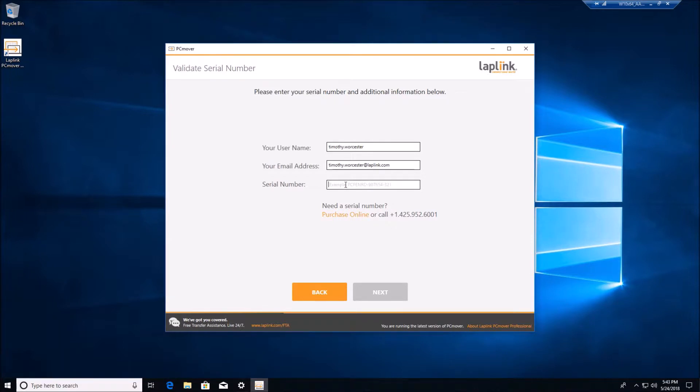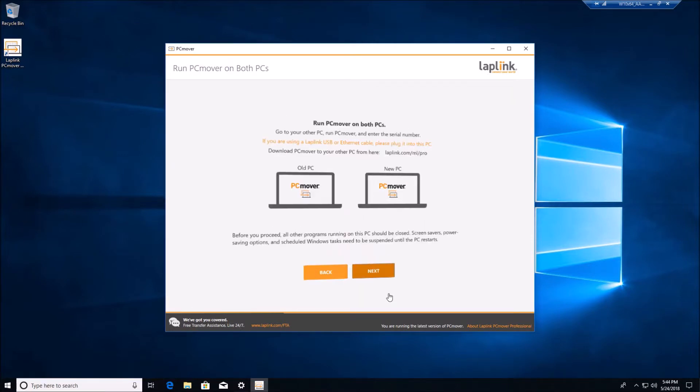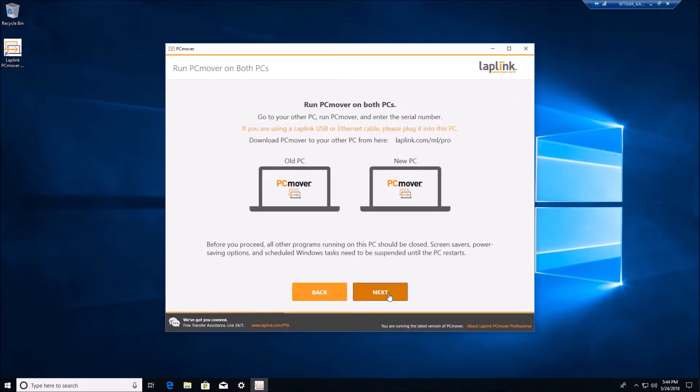It's very important that the serial numbers stay the same. It's used for discovery and networking to connect to the old PC. We'll click next to connect to the old PC.